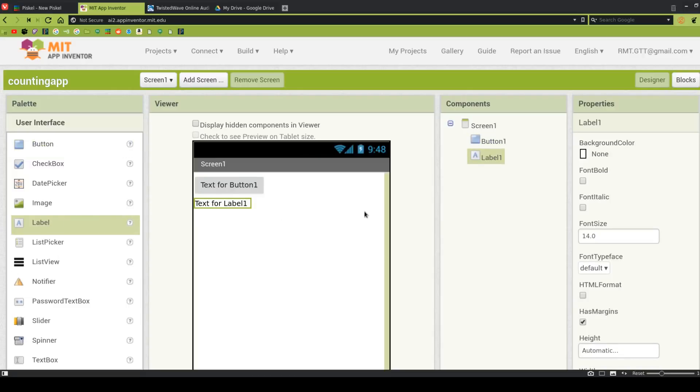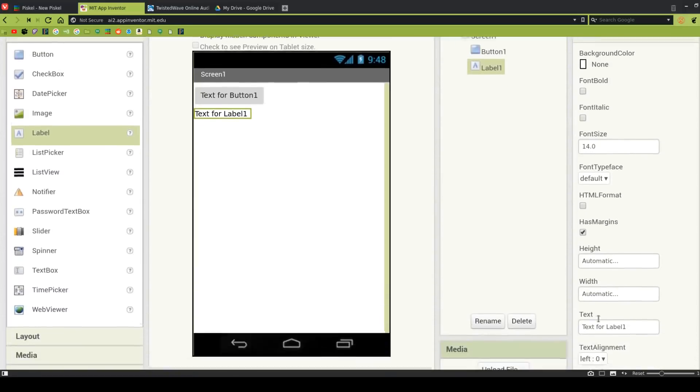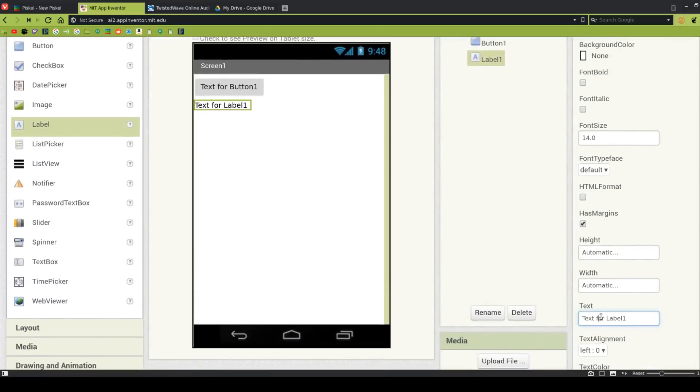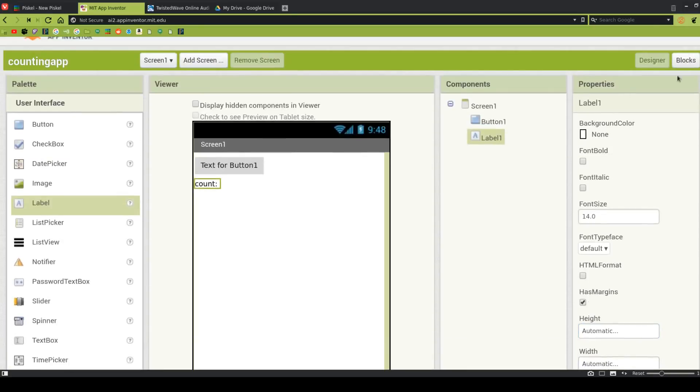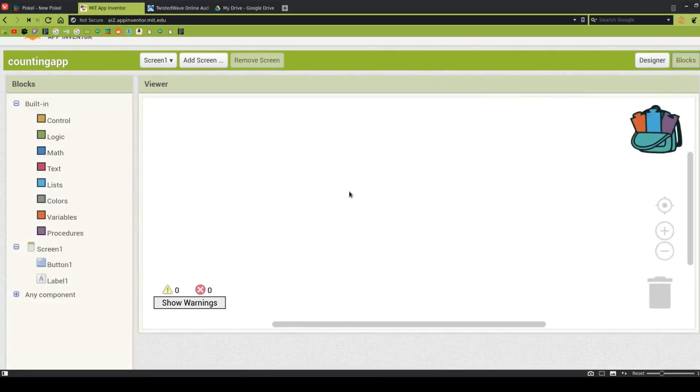So unlike the last app that you guys did, I'm not going to take the time to rename all these things, I'm not going to take the time to change the text to something else like count or whatever. I want you to do that, I want you to think about these things, but we'll get to that at the end. Anyway, that's all we really need right now, so we're going to head over to Blocks.